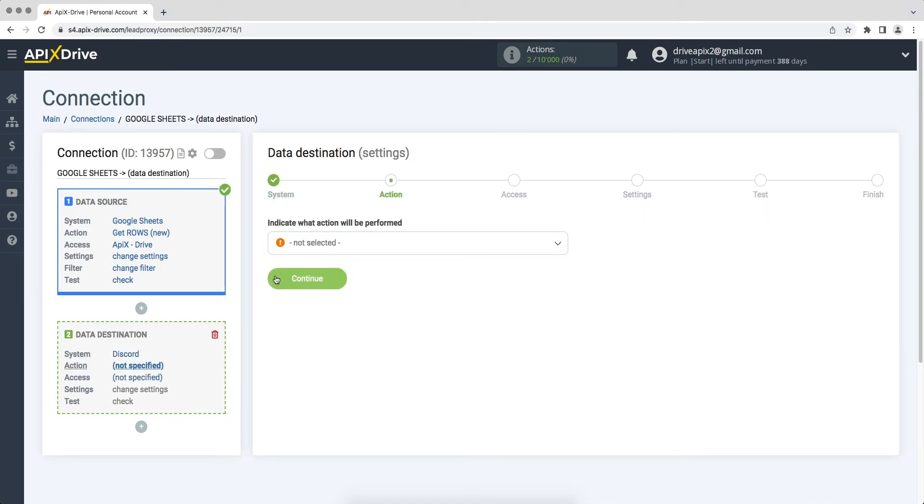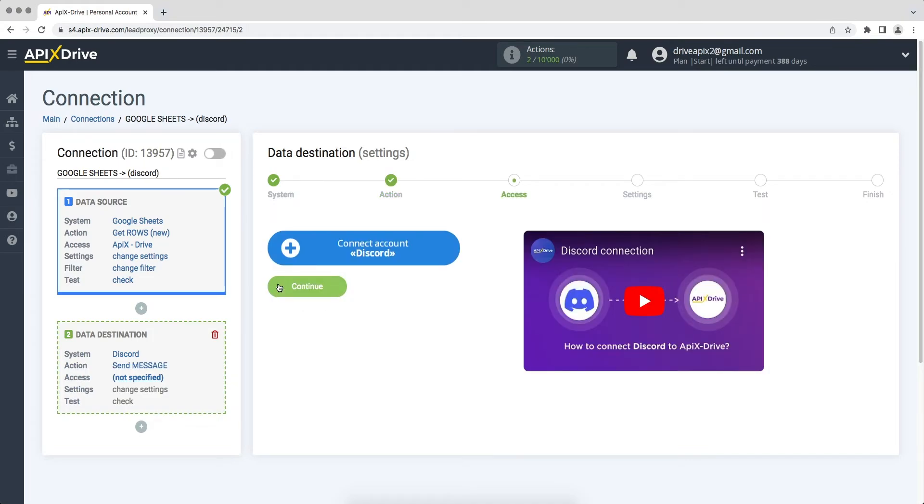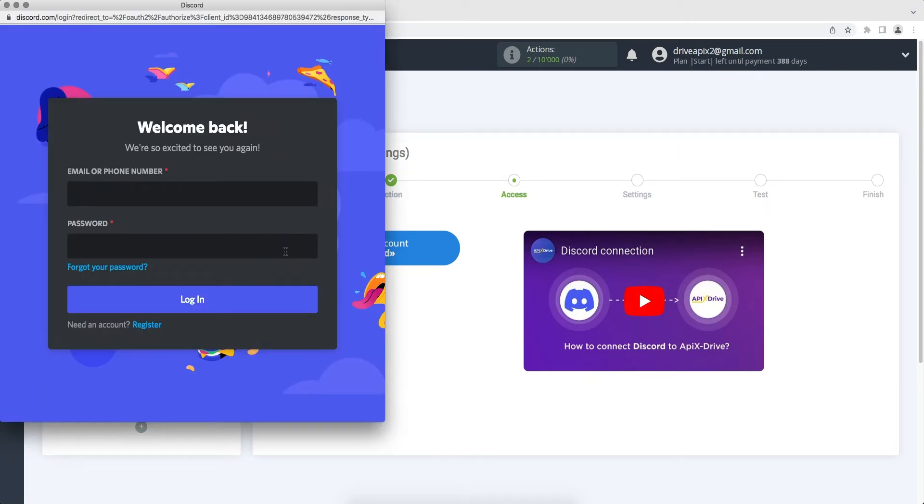Next you need to select an action: send message. At this stage you need to connect your Discord account to the ApiX-Drive service. Enter your username and password.